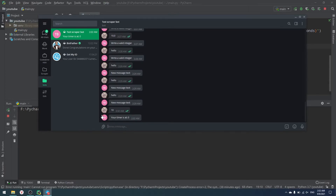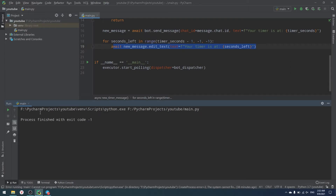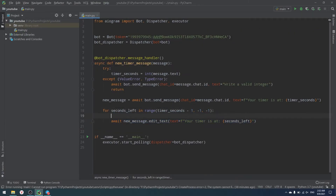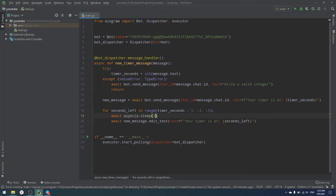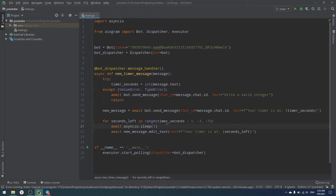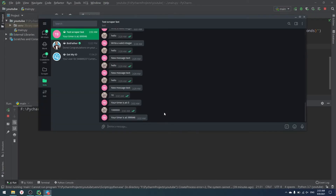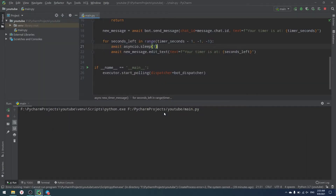Running the bot and entering 10 or 10000 shows the counter going down. There are moments when it pauses — that's Telegram rate-limiting our API calls. To fix the timing we add `await asyncio.sleep(1)` inside the loop, which pauses exactly one second between each edit. Now running it with 10 shows 10, 9, 8, 7, 6 counting down smoothly to zero.